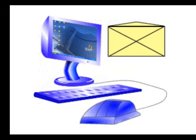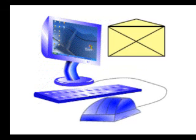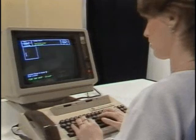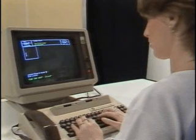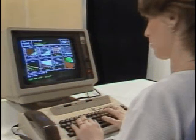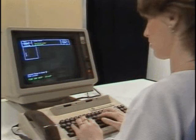Did you get it? A computer also works like this. It gets the input from the user, then processes it, and produces the result according to our instructions.